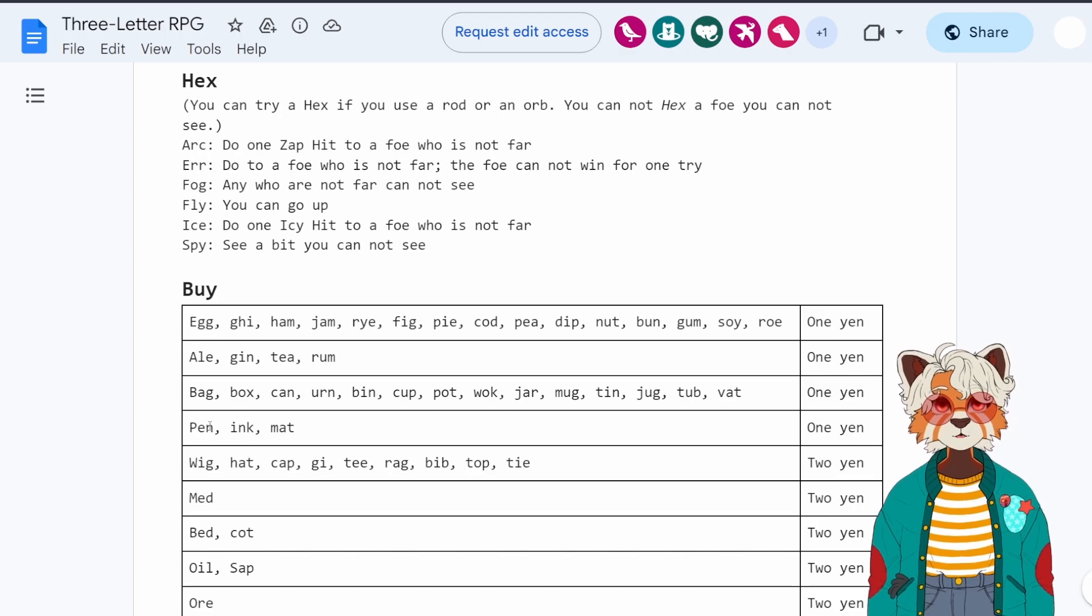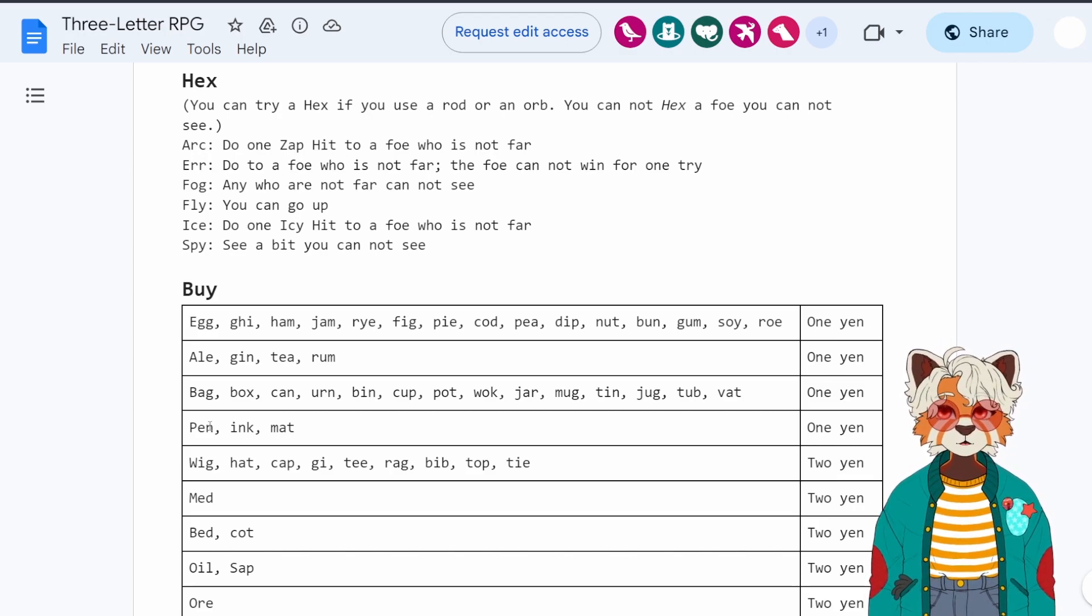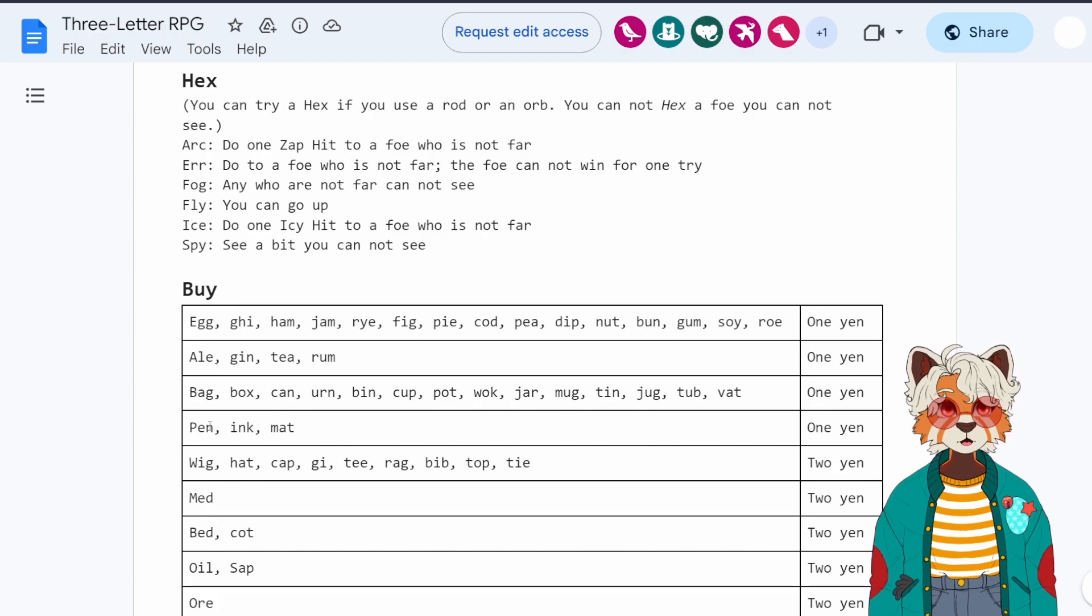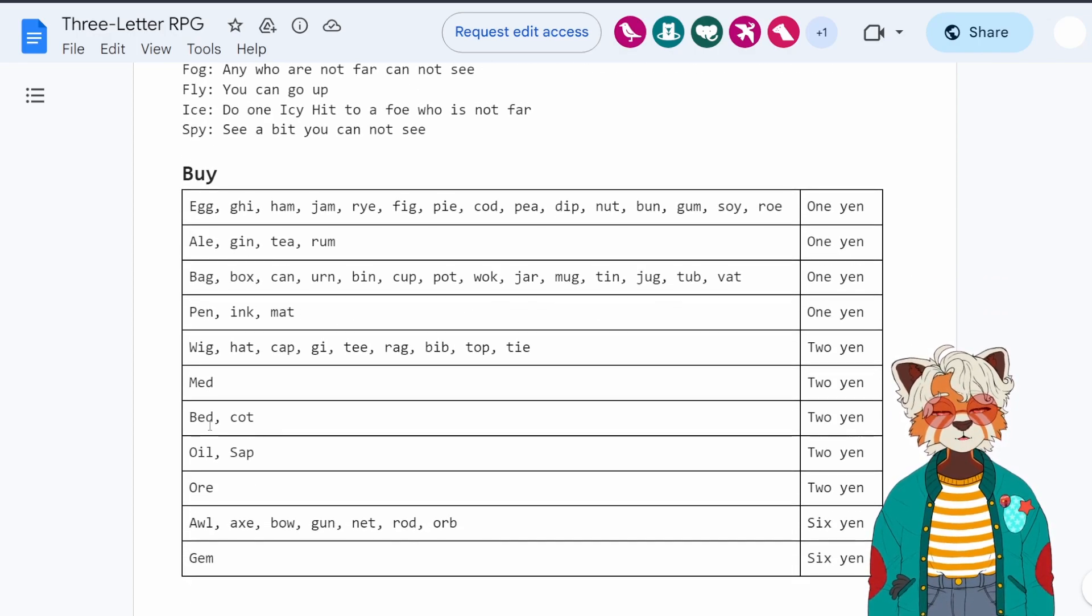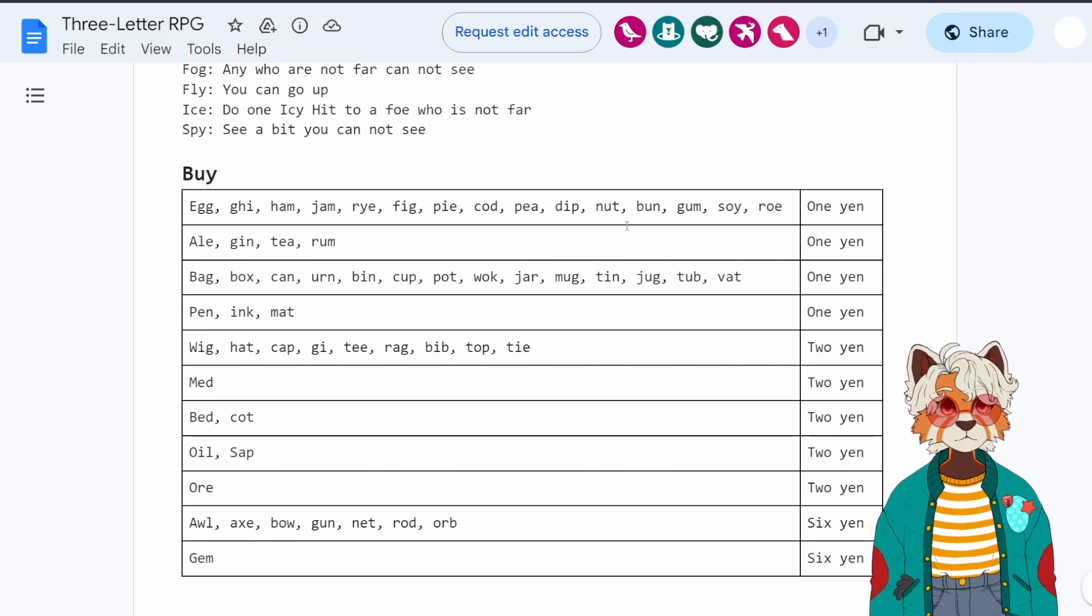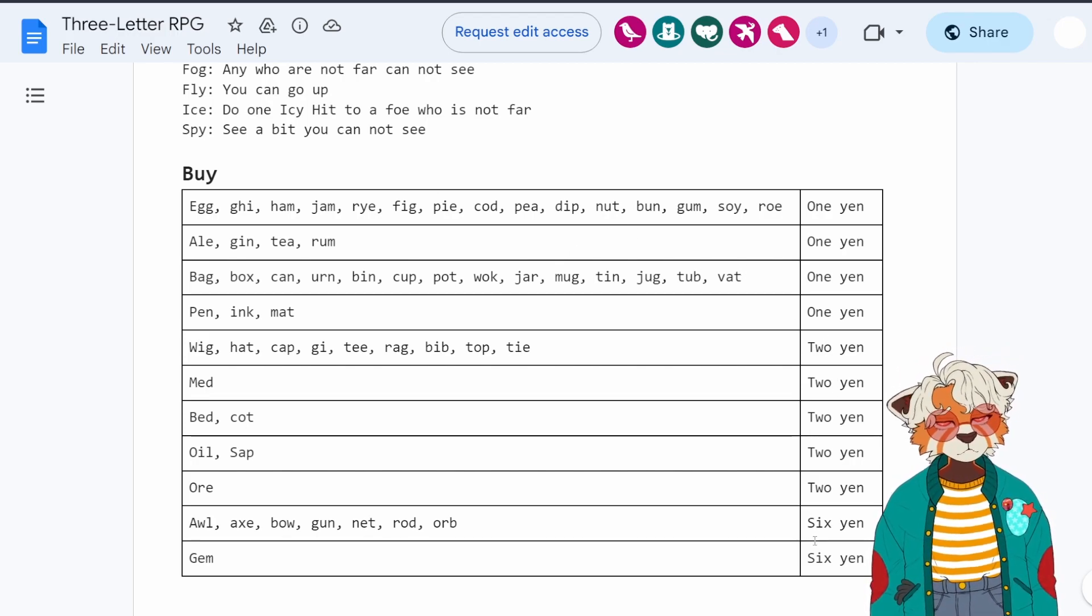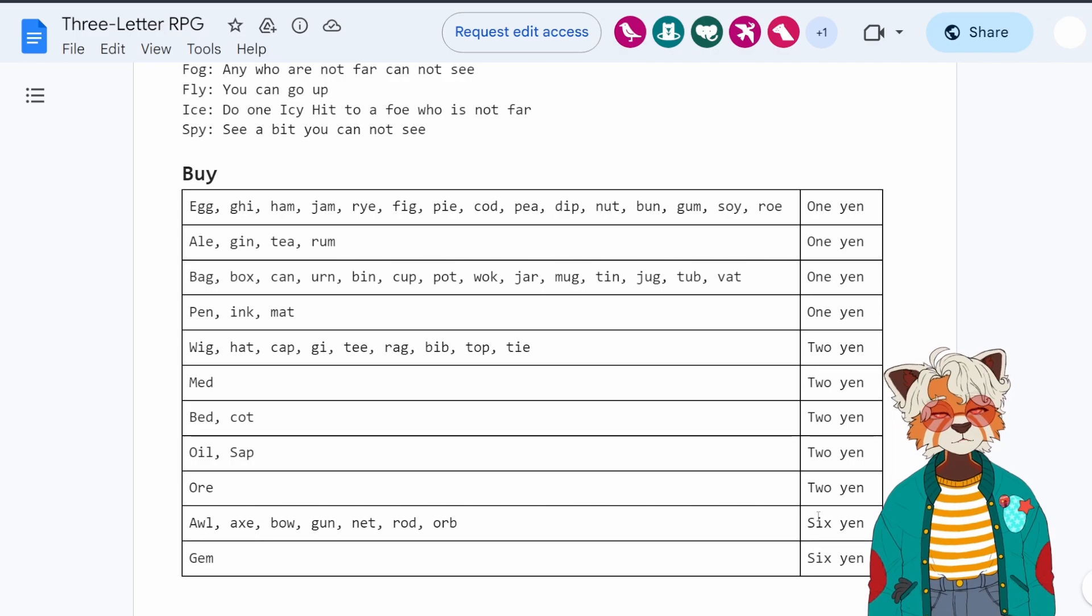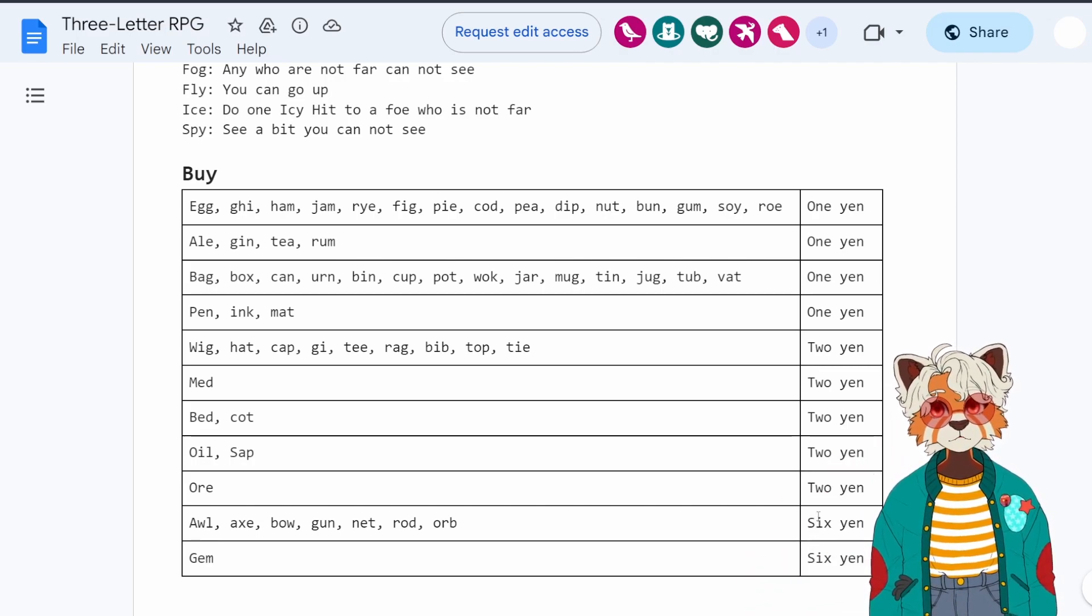And you know, it wouldn't be much of a rule book if we didn't have some kind of sample inventory you can buy. Of course, the currency is yen. And all prices are either one, two, or six. I'm sure in theory, your games master could also give you something that's 10 yen, but that would be really expensive.